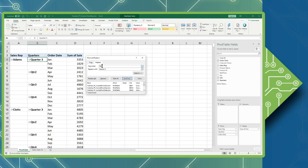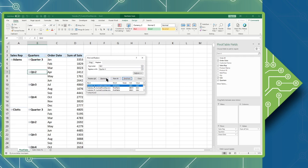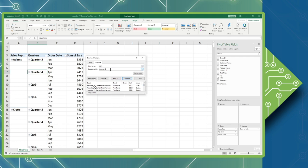To continue on, we're going to change quarter two into quarter four, so I'm going to search for quarter two and replace it with quarter four. Find all, replace. Quarter three will become quarter one. Find all, replace.